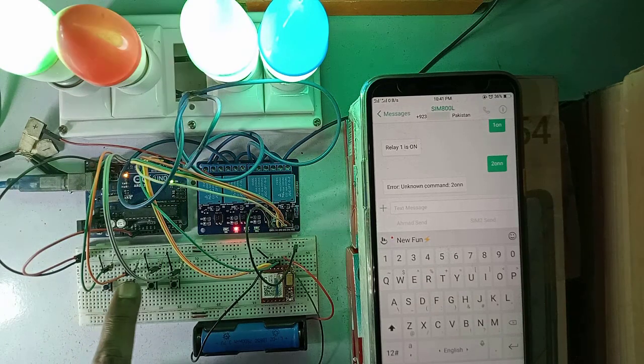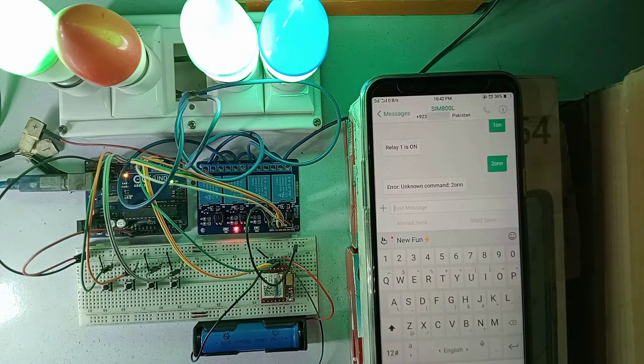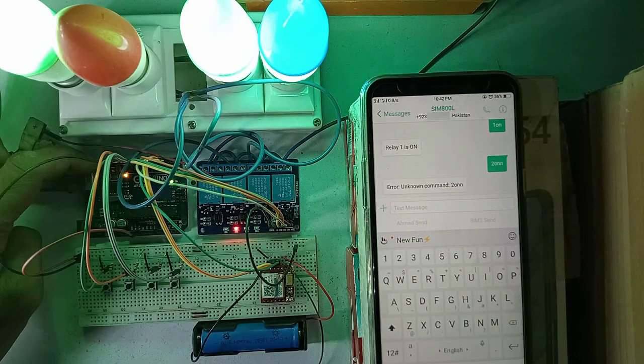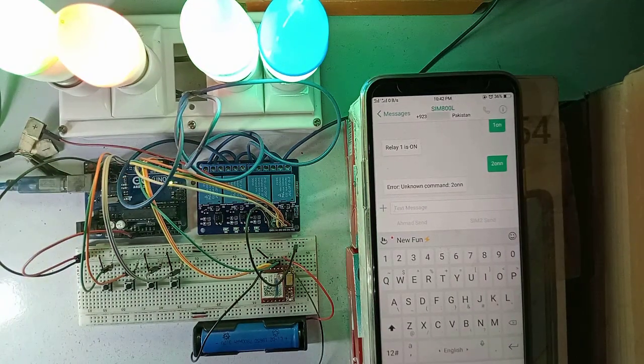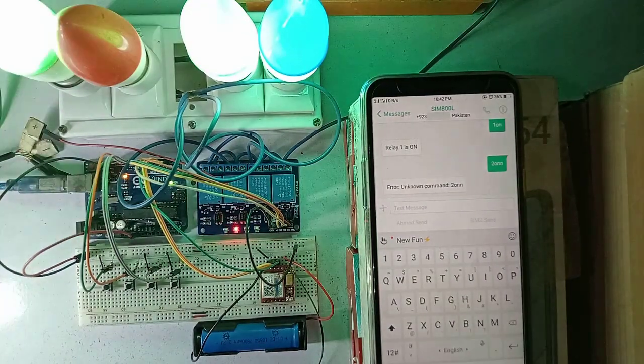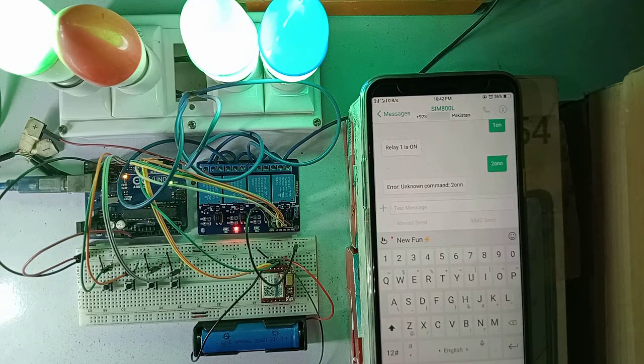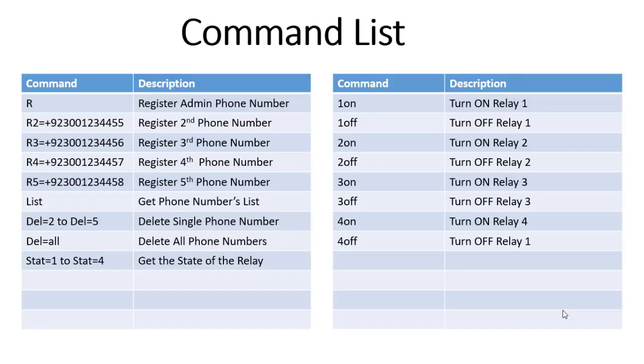Next, the status of the relays will be stored in the EEPROM memory. So if you reset the Arduino, or else if you power it up anytime, then the last status of the relays will be loaded automatically. Here you can see the list of all the commands used in this project.